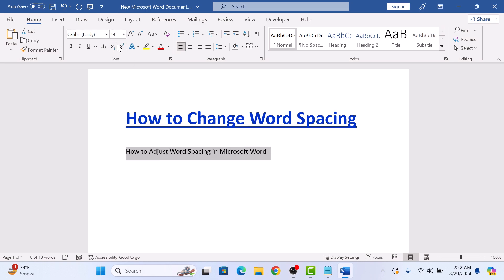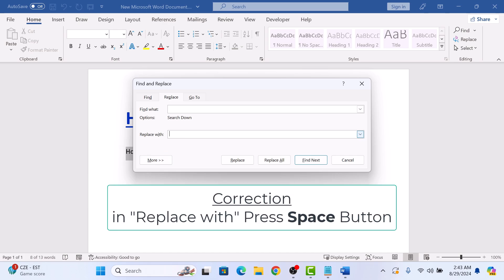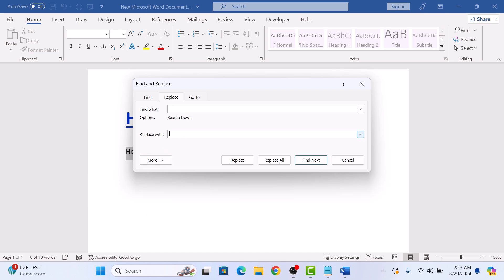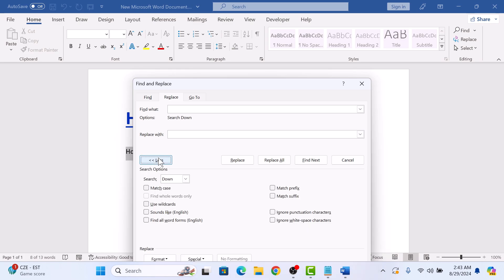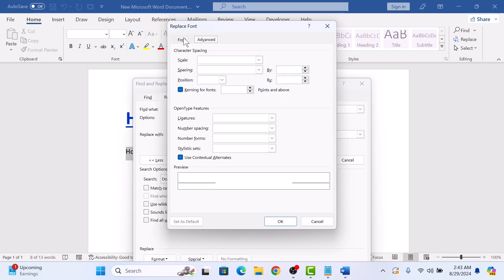Now in the Home tab, click on the Replace button in the Editing group. The Find and Replace pop-up will appear. In Find What, press the space button, and then in Replace With, press the space button again. Now click on the More button below, then click on the Format button, and select Font. Here, select the Font tab.